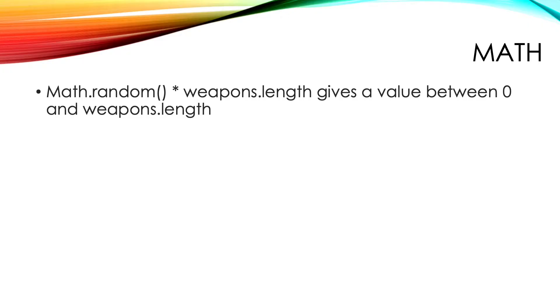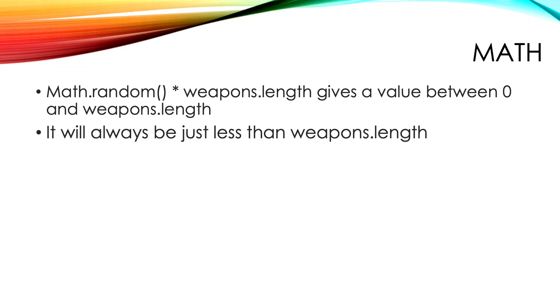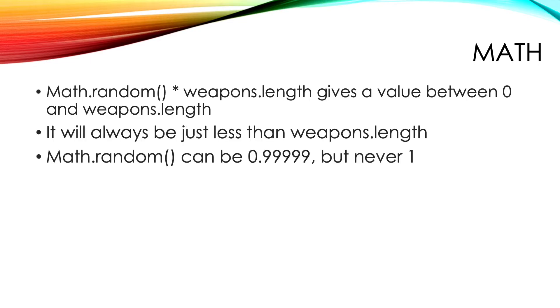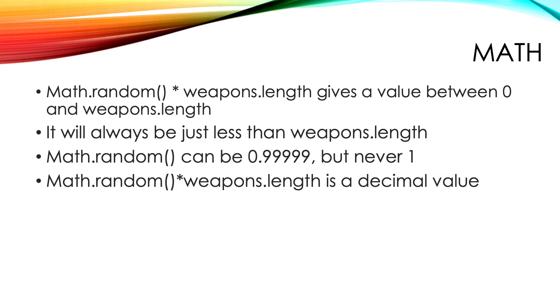Well if we use Math.random times weapons.length we'll get a value between 0 and weapons.length. Actually it will always be just less than weapons.length because Math.random never returns 1. It can return 0.99999, but never 1.